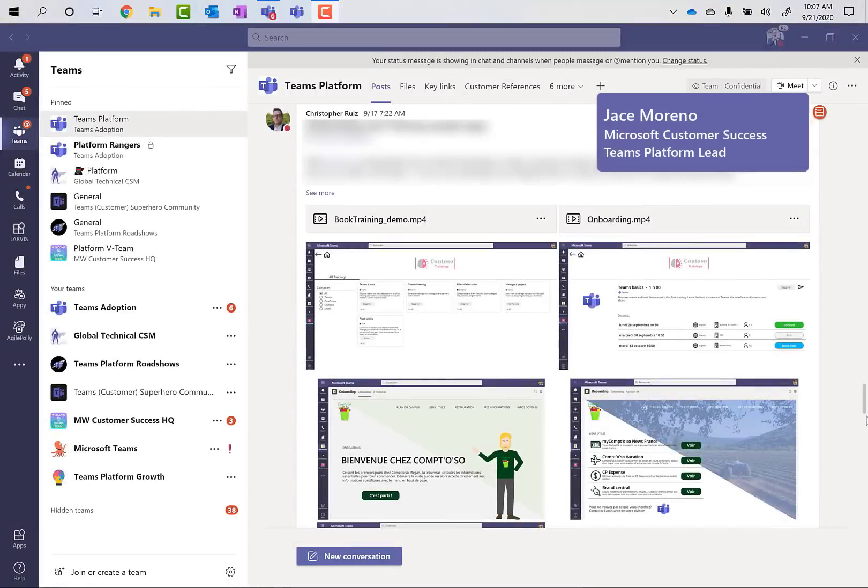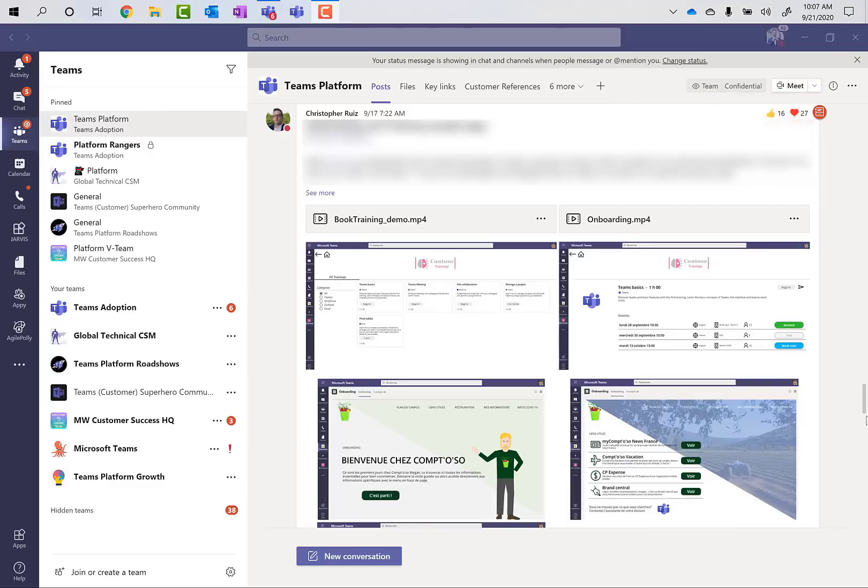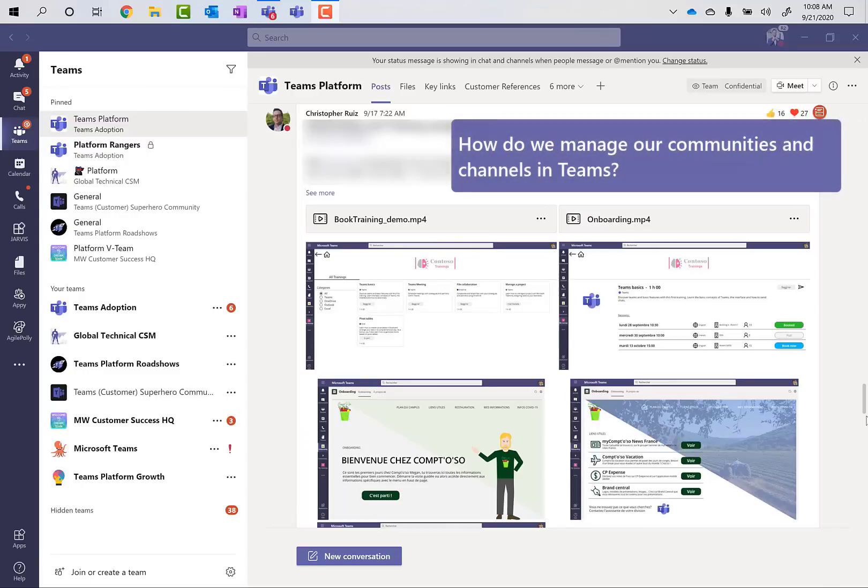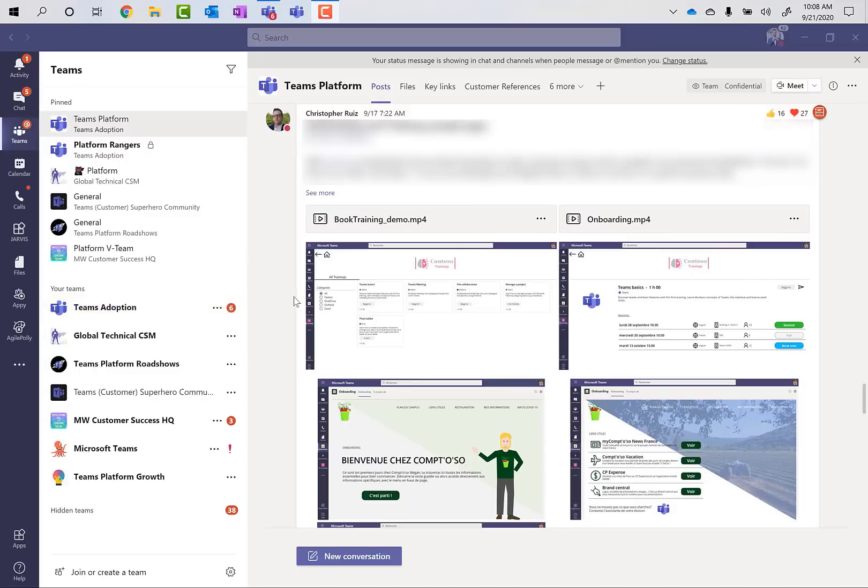Hi there, everyone. My name is Jace Marino, and I lead Teams platform for our customer success organization here at Microsoft. Today, I just got off a call with a customer in London at the request of one of our customer success managers who asked me to share how I run and manage this channel that I operate, which is our Teams adoption team over here at the left.